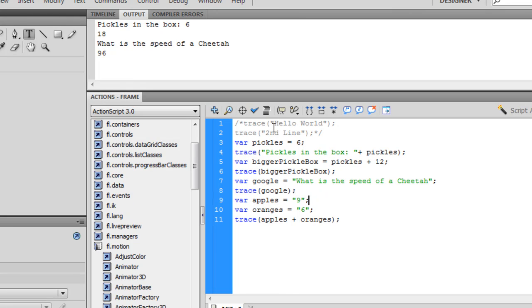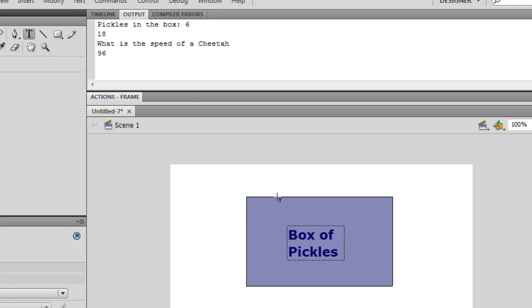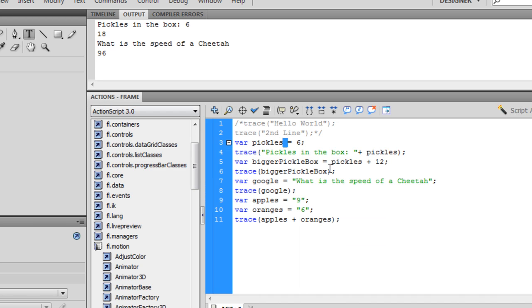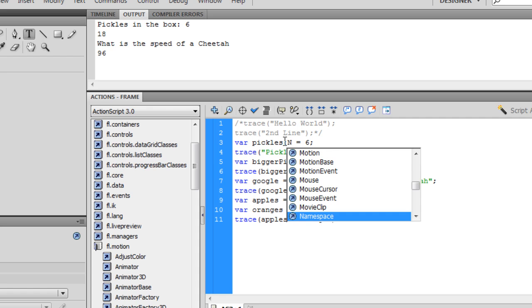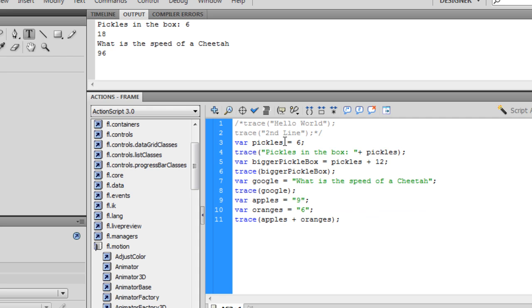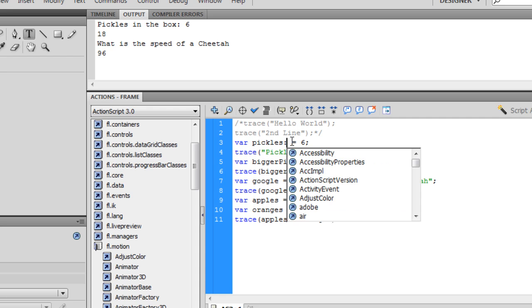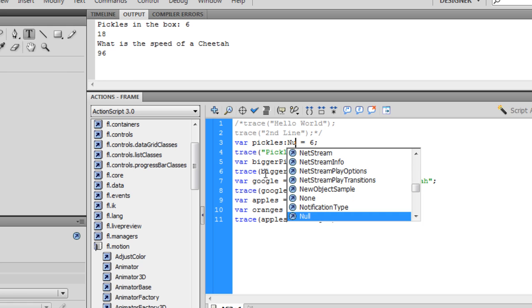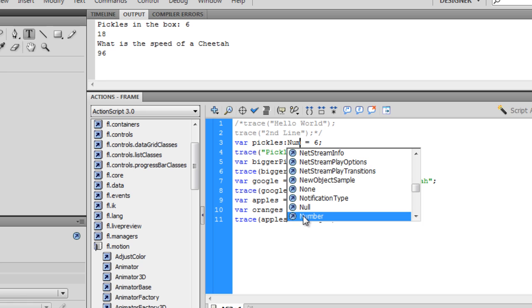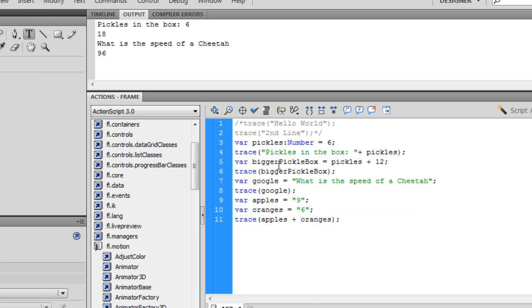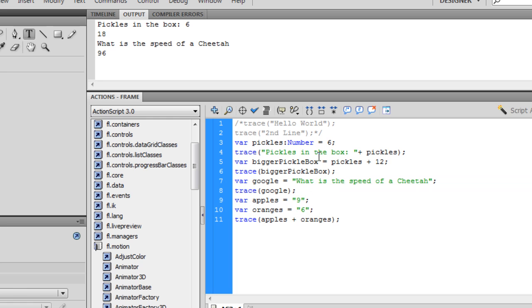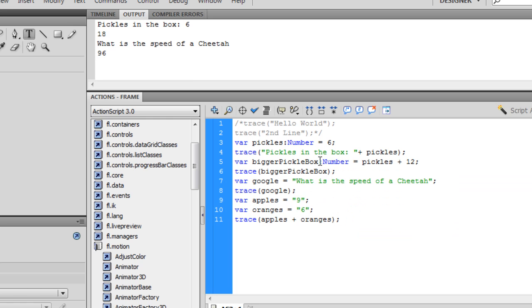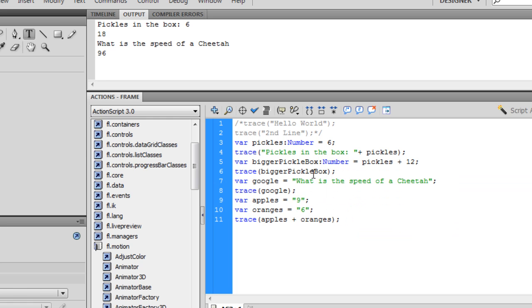Data typing just means you declare what you want to be in the box. In the imaginary computer box. So you only want, in this case, you only want a number. And you need a colon to declare the data type, and you just type number. And it'll pop up so you know you're doing it right. You can just press enter at this point and it'll auto-complete it. But you got to do this with all of your code.